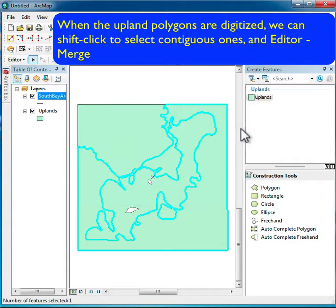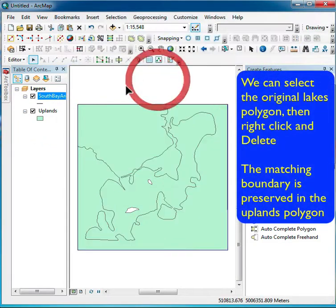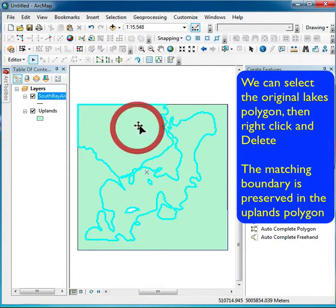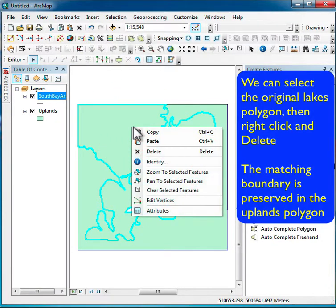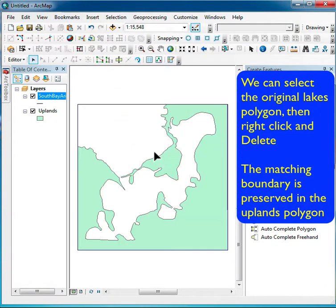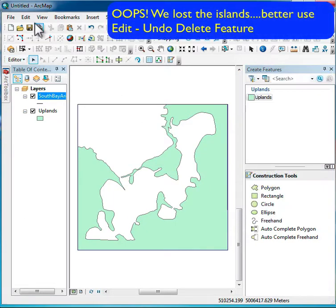I can go ahead and select the lakes layer and delete it, and then I'd have the uplands. But oops — I made a mistake. A good thing to remember if you make a mistake is that Edit > Undo, the last option, can work.